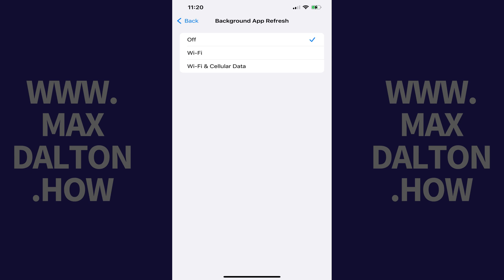Step 5: Tap to place a check mark next to Wi-Fi if you only want to use Background App Refresh for your iPhone or iPad apps when you're connected to Wi-Fi, or tap to place a check mark next to Wi-Fi and Cellular Data if you want to refresh your iPhone or iPad apps in the background when you're connected to either Wi-Fi or cellular data.